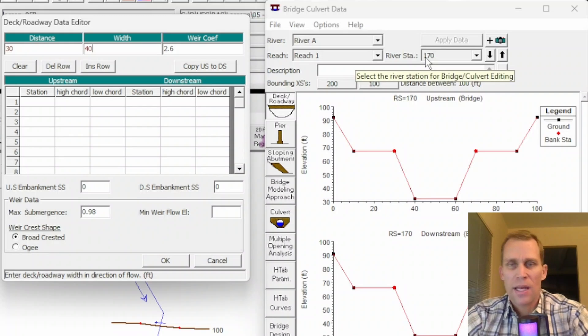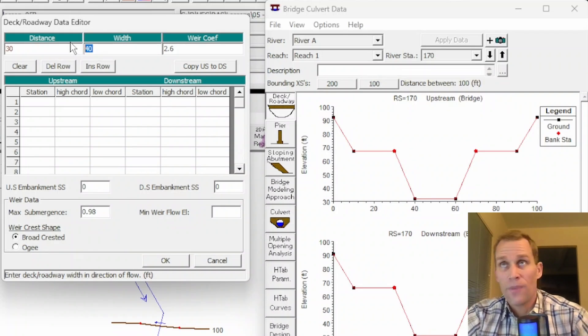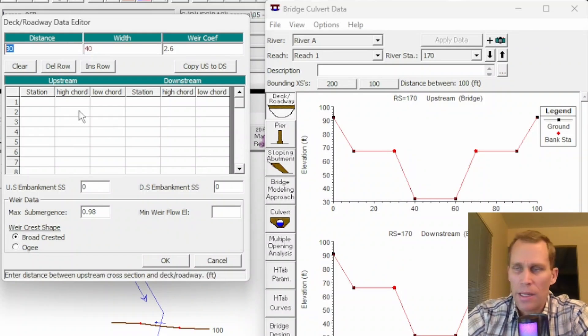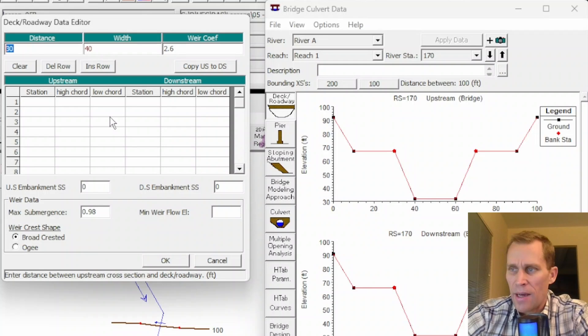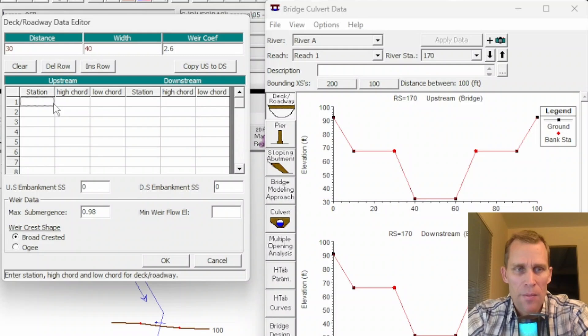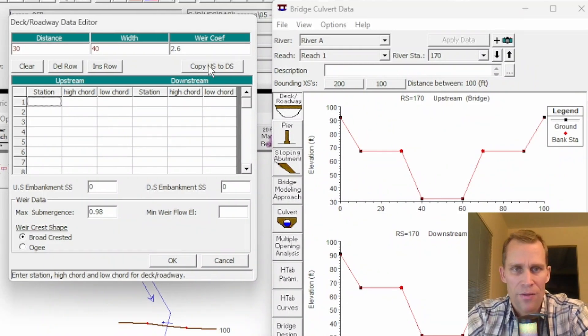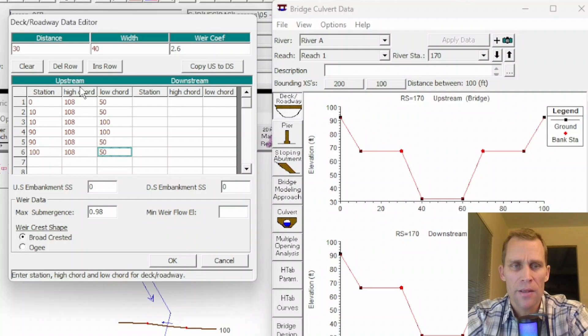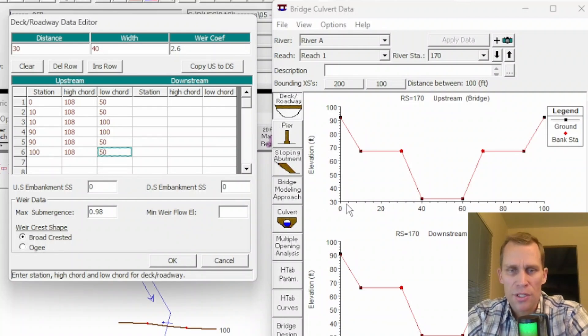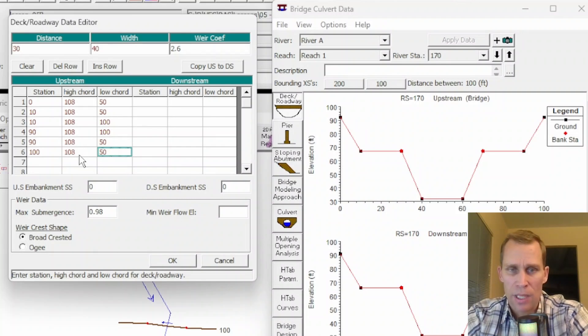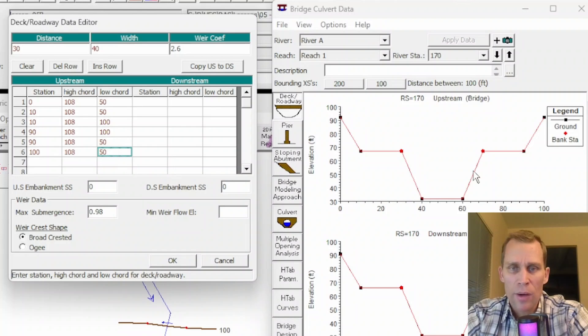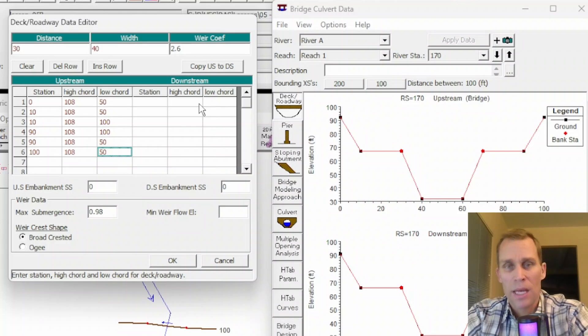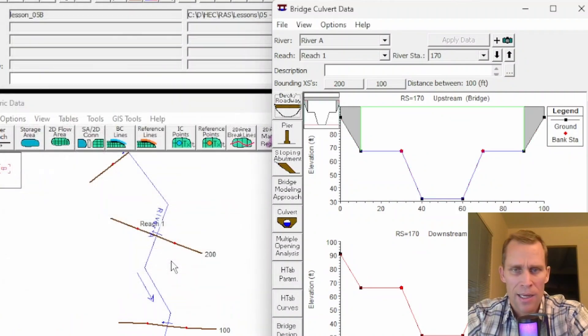If the station is 170, then another 40 feet of width means the upstream face of the bridge would be at station 130. The table of data allows the user to define the geometry of the bridge deck. I'm going to type in some numbers. It's divided up into an upstream end and a downstream end. I'm going to make them identical. My stations range from zero to 100, and the high chord of the bridge is a constant 108 feet. The low chord is going to change from 50, go up to 100, and then back down to 50.